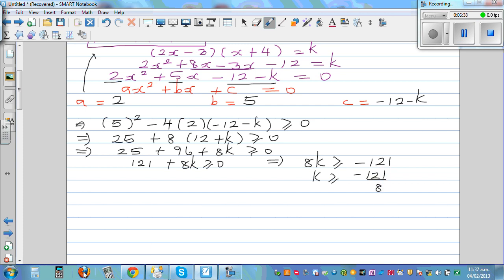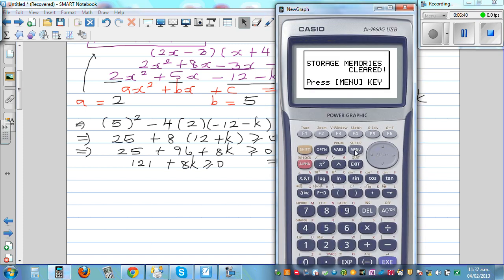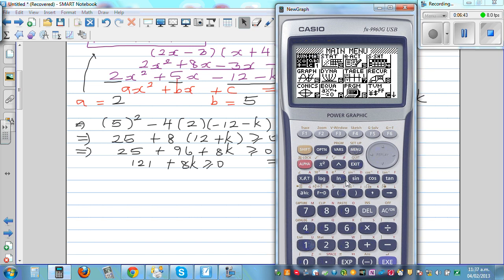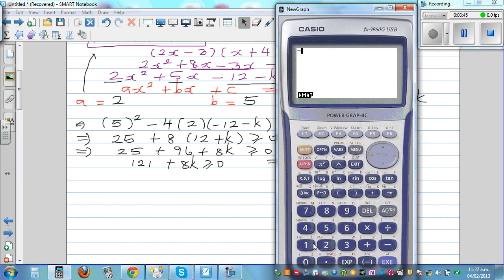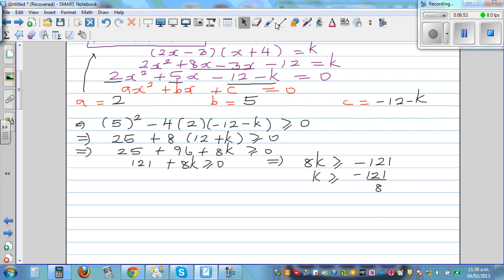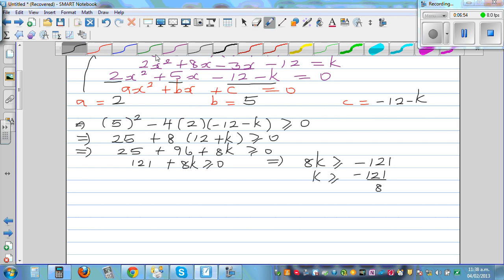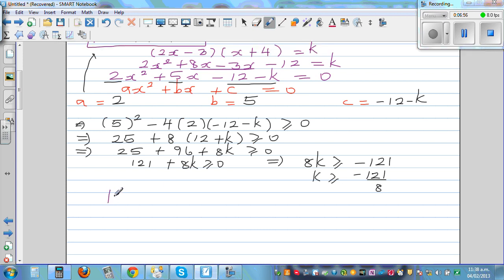Using the calculator: negative 121 divided by 8 equals negative 15.125. So k has to be greater than or equal to negative 15.125.